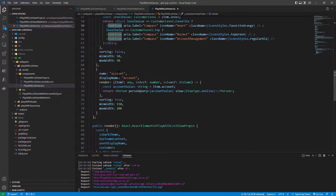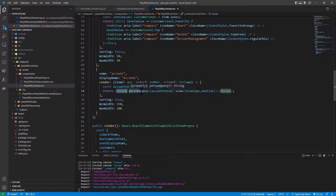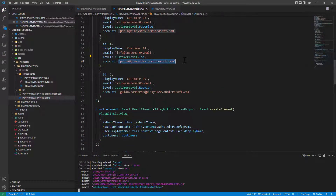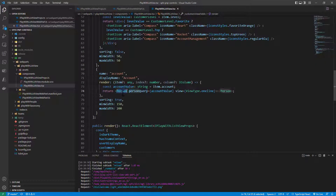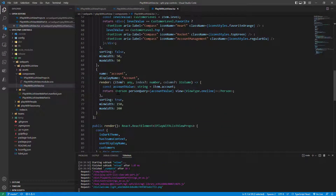For the account field I want to do something even more interesting: I'm going to use the Person component of MGT, the Microsoft Graph Toolkit. For every customer I have the email address of the account in my tenant, and by using the Person component of MGT — which I imported from MGT React — I can simply render that person with the icon and the name beside it, because view type one line means show the icon and just beside it show the name of the user.